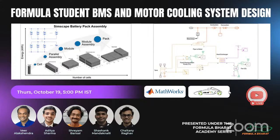Good evening, everyone. Welcome to today's academy session in collaboration with MathWorks and IIT Rookie Motorsports. Our speakers for today are Aditya Sharma, Chaitanya Raghav, Shashang Mandakunali and Shreyam Bansal, representing the IIT Rookie Motorsport team, along with Alakshendra from MathWorks. Together, they will be delivering a presentation on Formula Student BMS and Motor Cooling System Design.